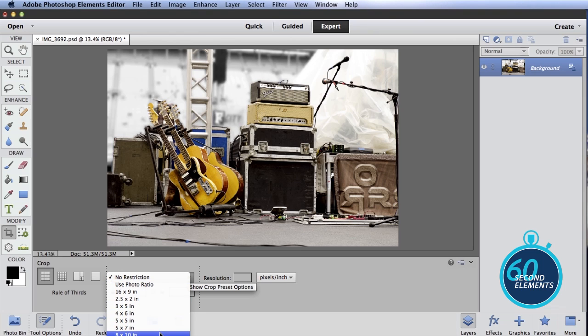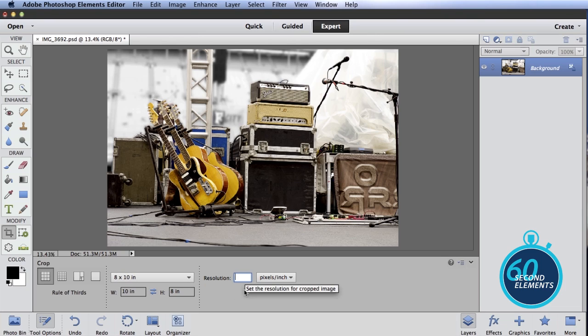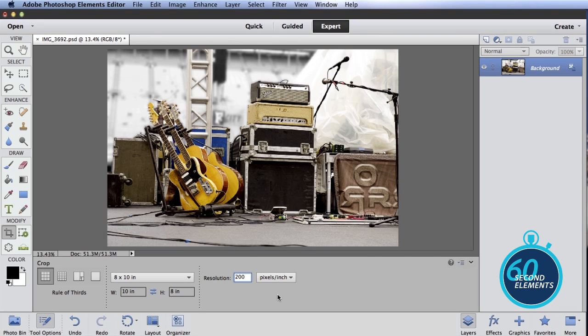Say I wanted to print this photo in an 8 by 10 size. I just select 8 by 10. Another important thing to note is to set the resolution. You can set this to whatever would be appropriate for your printer. 200 is a pretty typical number that works really good for most printers.